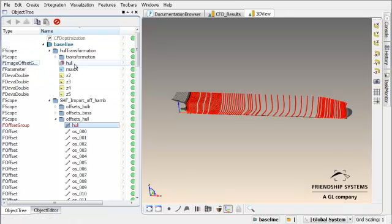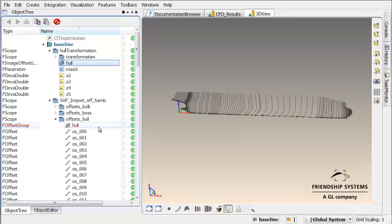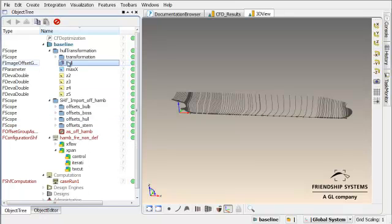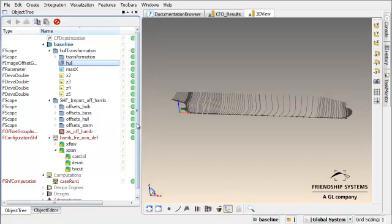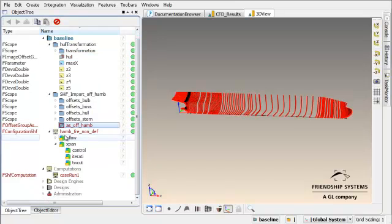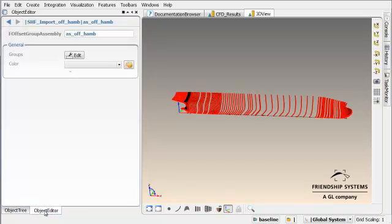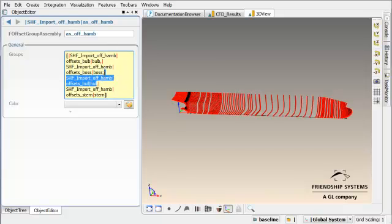So what we get after running this feature is a new offset group. It's an image of the previous one and this offset group can be taken within the assembly instead of the initial one.